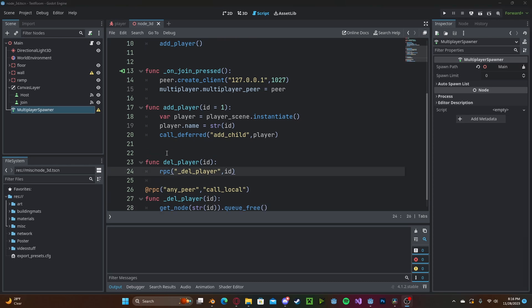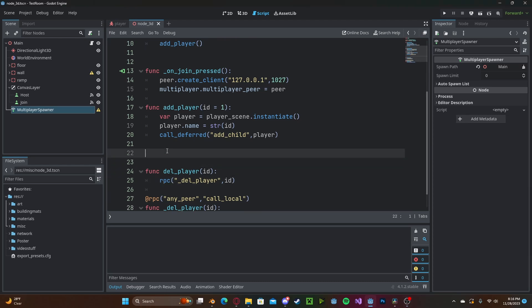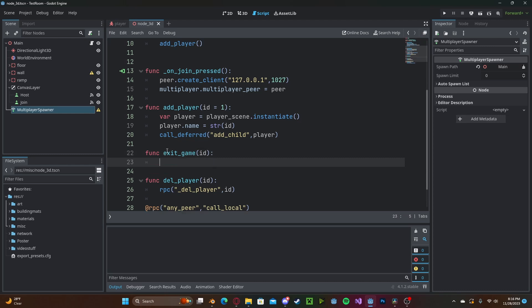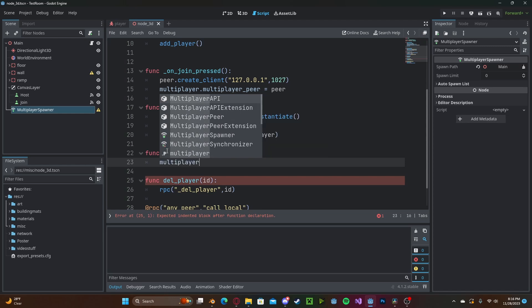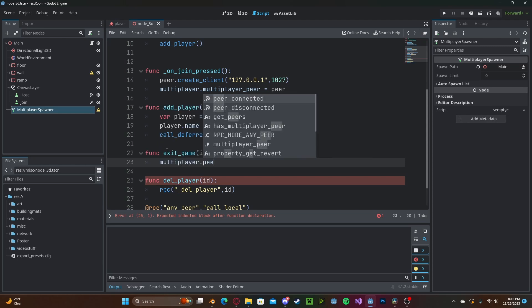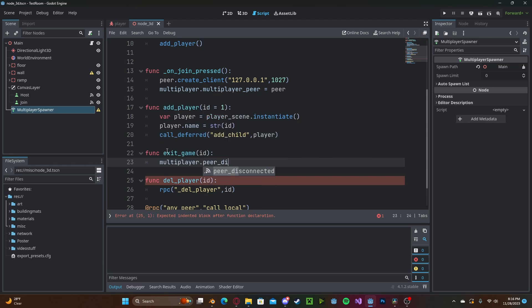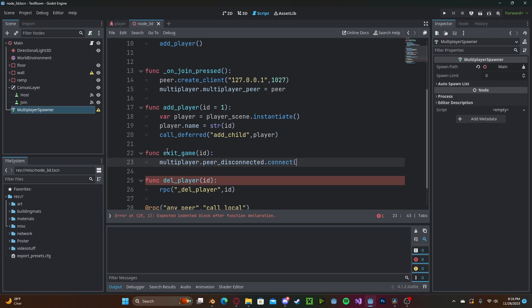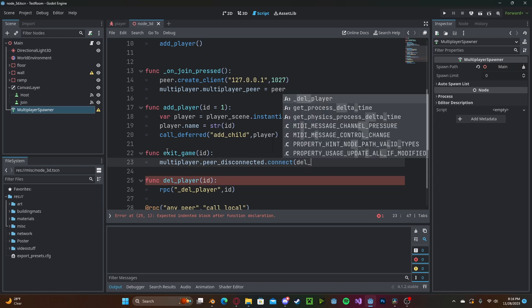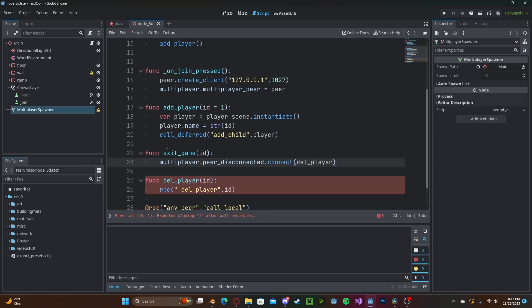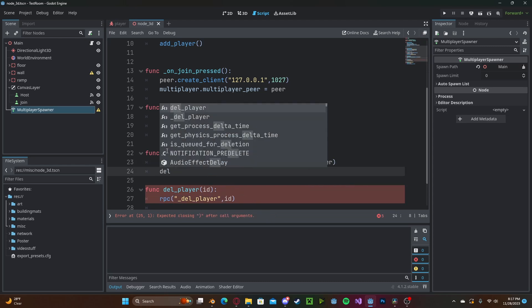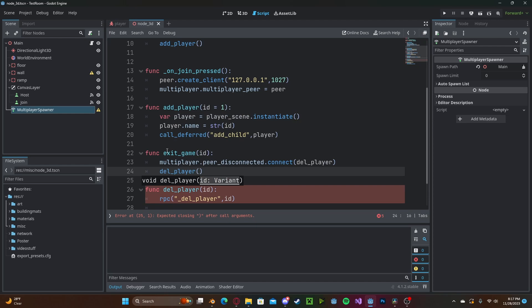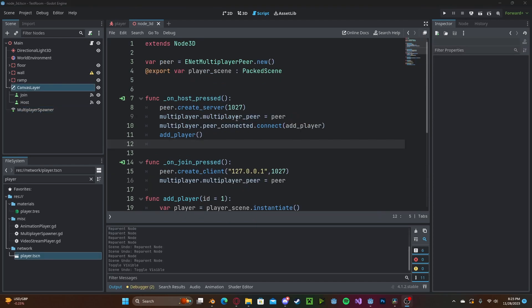And we'll go ahead and create a function now called exit_game. We'll take in that id, then we will connect on peer_exited by multiplayer.peer_disconnected and we'll connect this to delete_player so it deletes it on all clients, and then we will call delete_player locally as well.